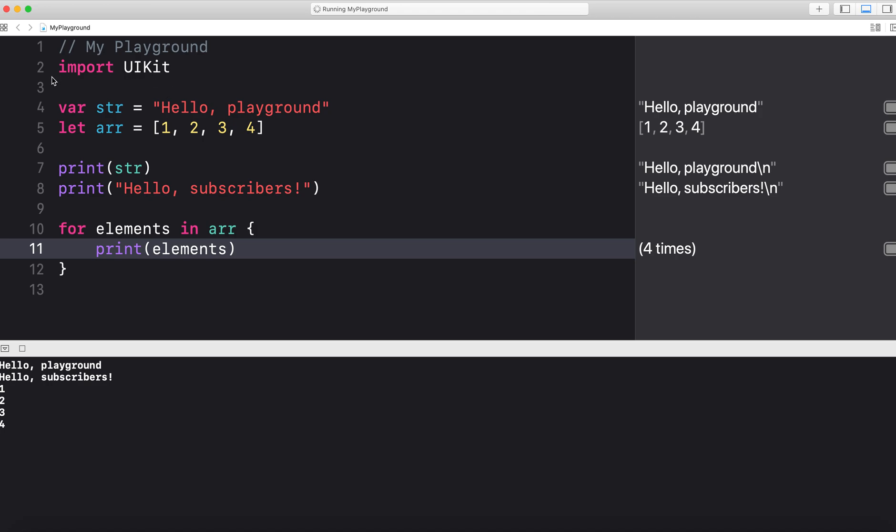So the playground is great. You can also import other libraries that you have added. Everything that you can do in a project is generally included in the playground. It's great for logic. It's great for just exploring.